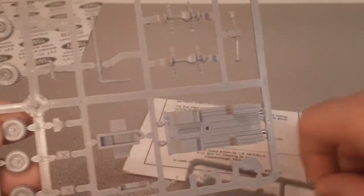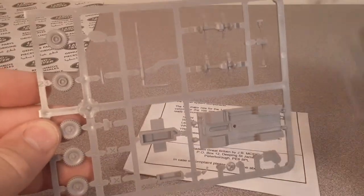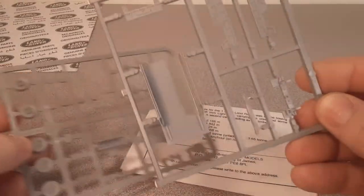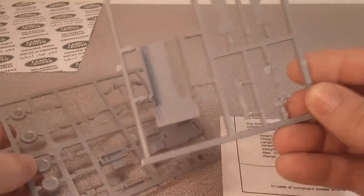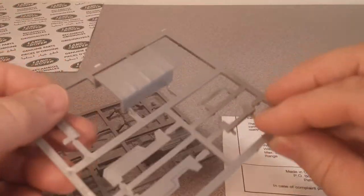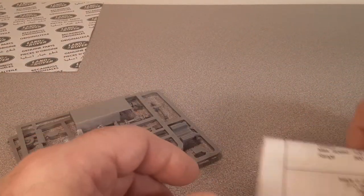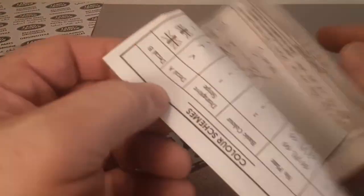So actually it's just three trees to this model. Pretty neat, pretty neat.